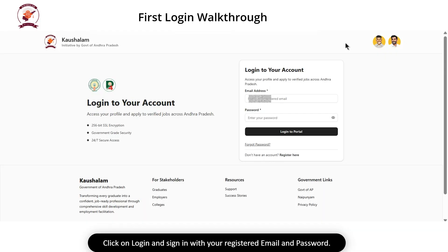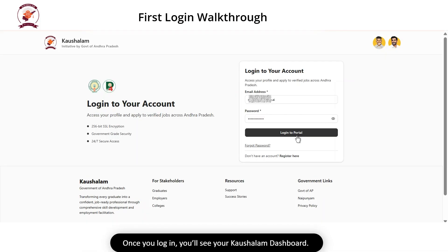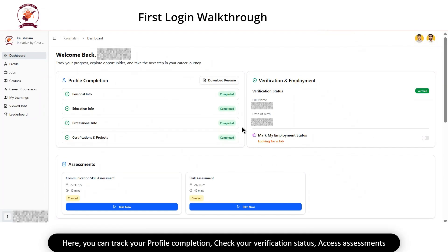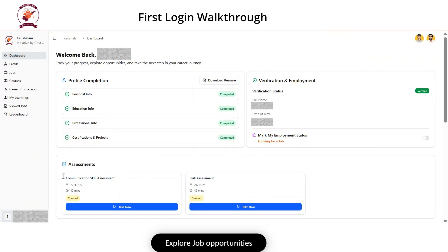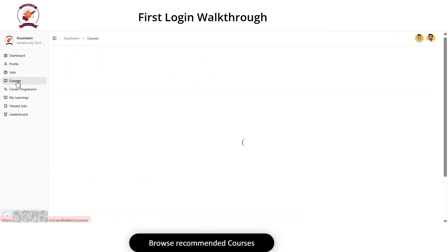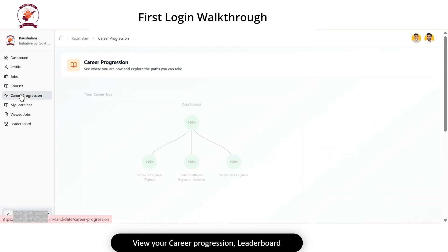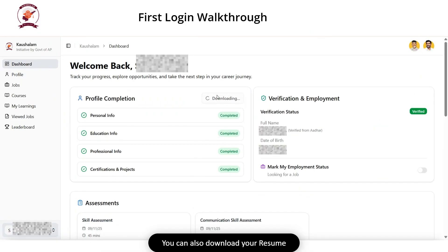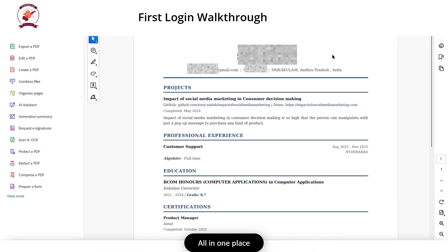Click on Login and sign in with your registered email and password. Once you log in, you will see your Kaushlam dashboard. Here, you can track your profile completion, check your verification status, access assessments, explore job opportunities, browse recommended courses and view your career progression, leaderboard, and you can also download your resume, all in one place.